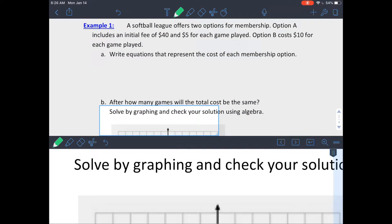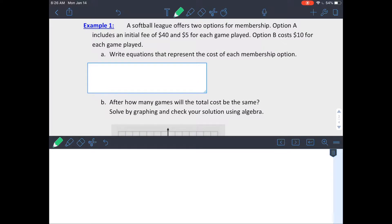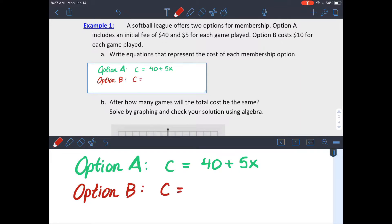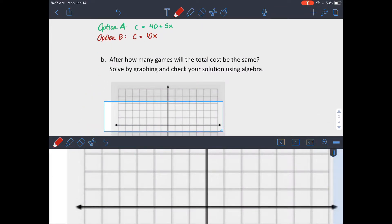Let's look at a real-world situation. A softball league offers two membership options. Option A costs forty dollars to join plus five dollars per game played. Option B costs ten dollars per game with no joining fee. Writing equations with C for cost and x for number of games: Option A is C = 40 + 5x, and Option B is C = 10x. We want to find after how many games the total cost is the same.